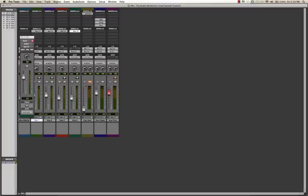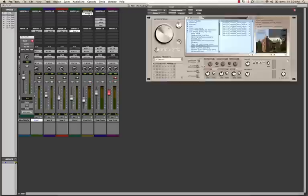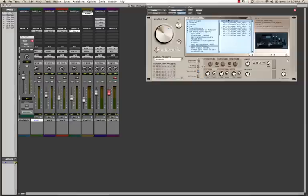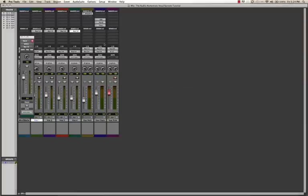You can use the D-verb, which is the one that comes with Digidesign. I personally like the alt D-verb, and I've already got my settings chosen.